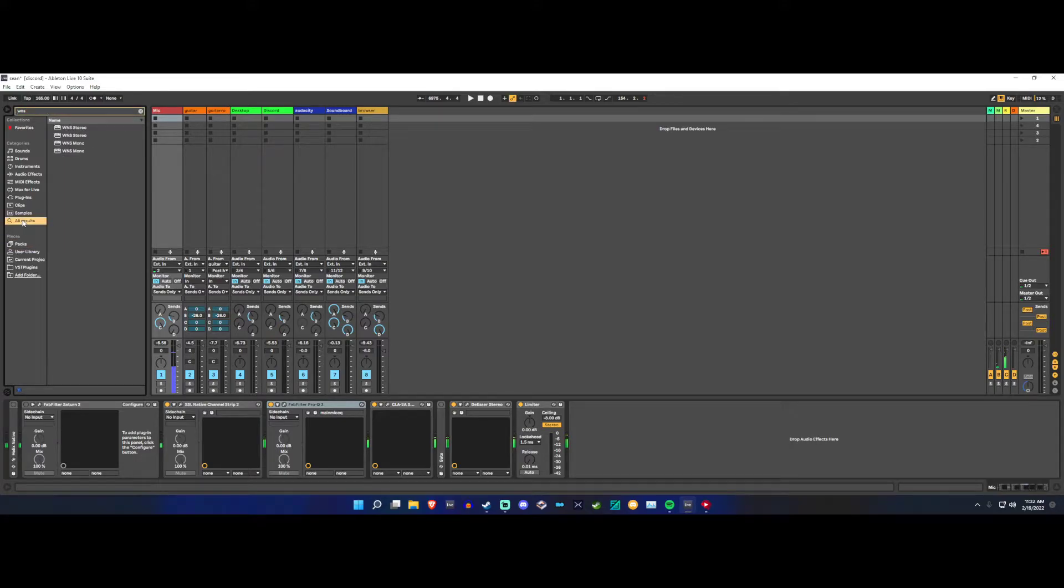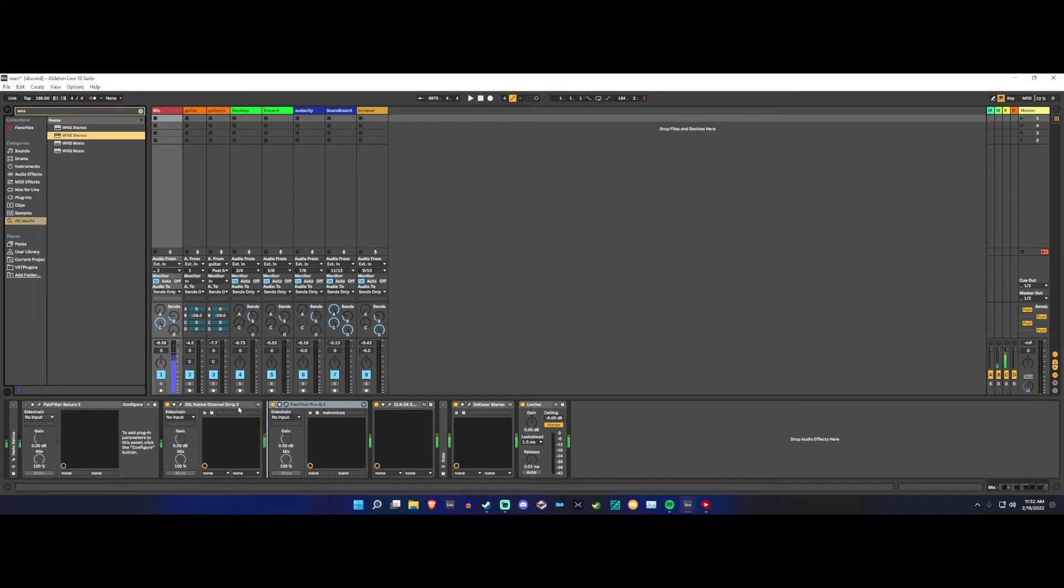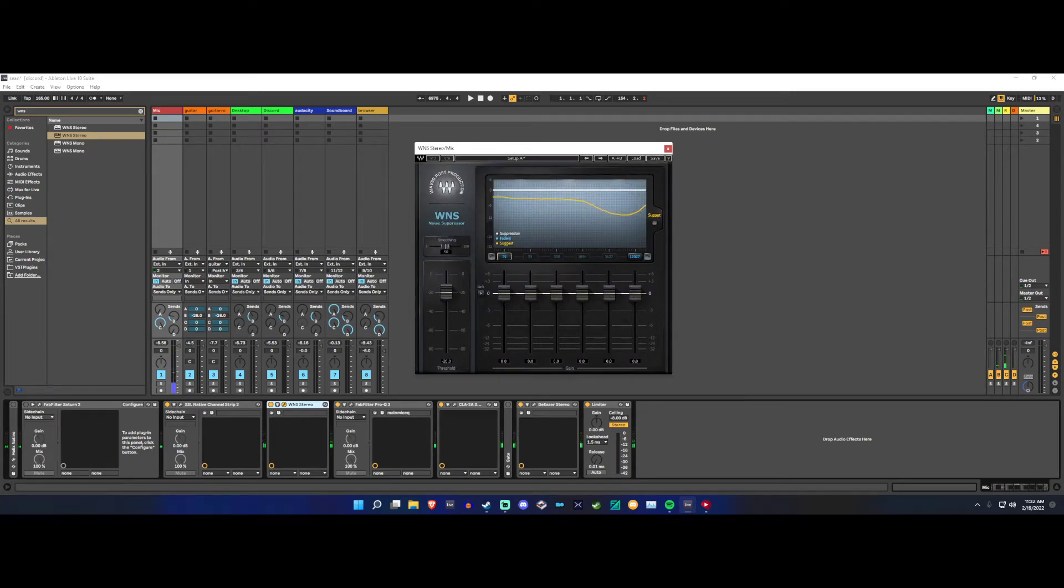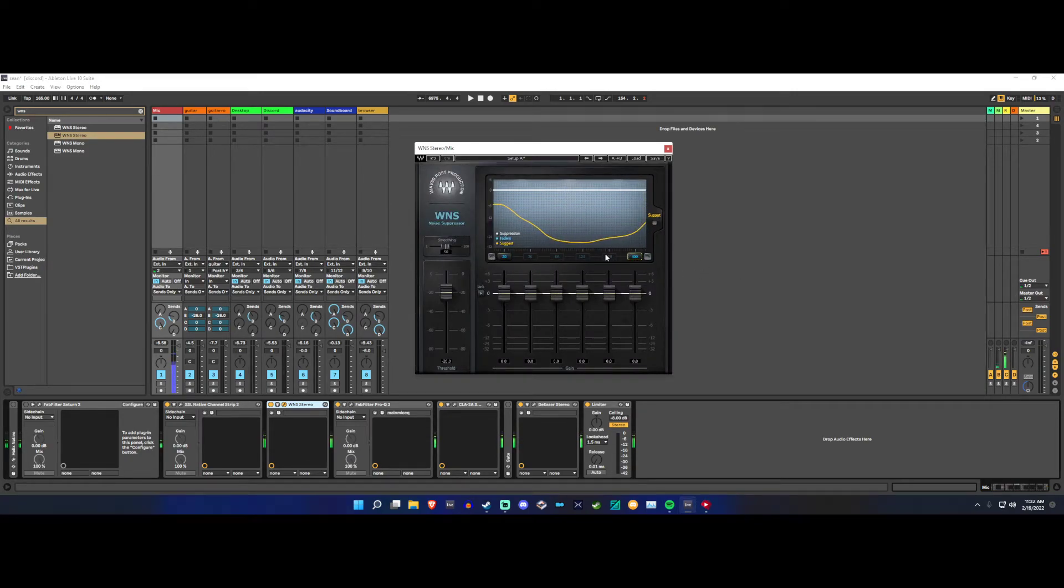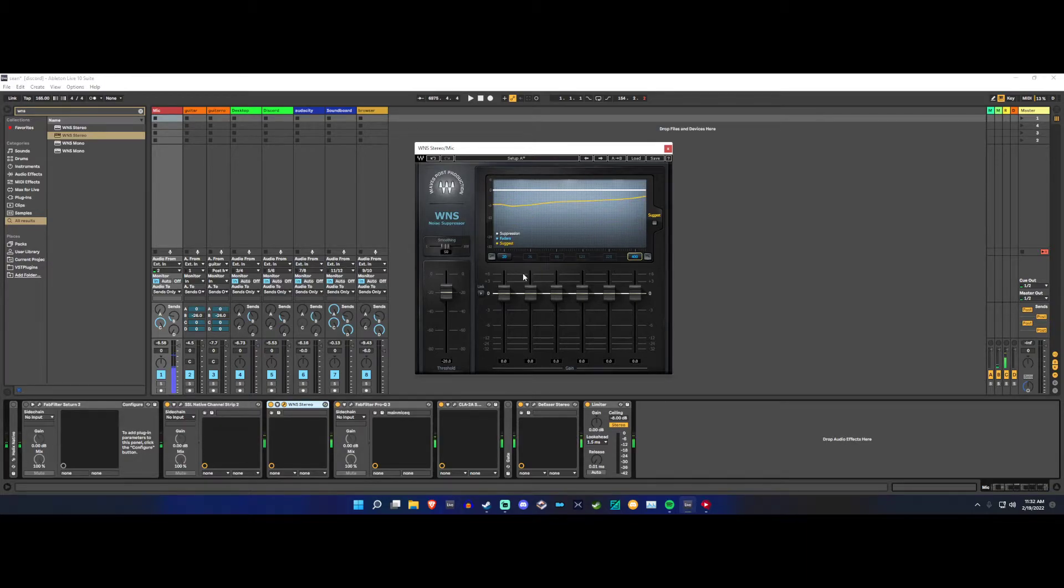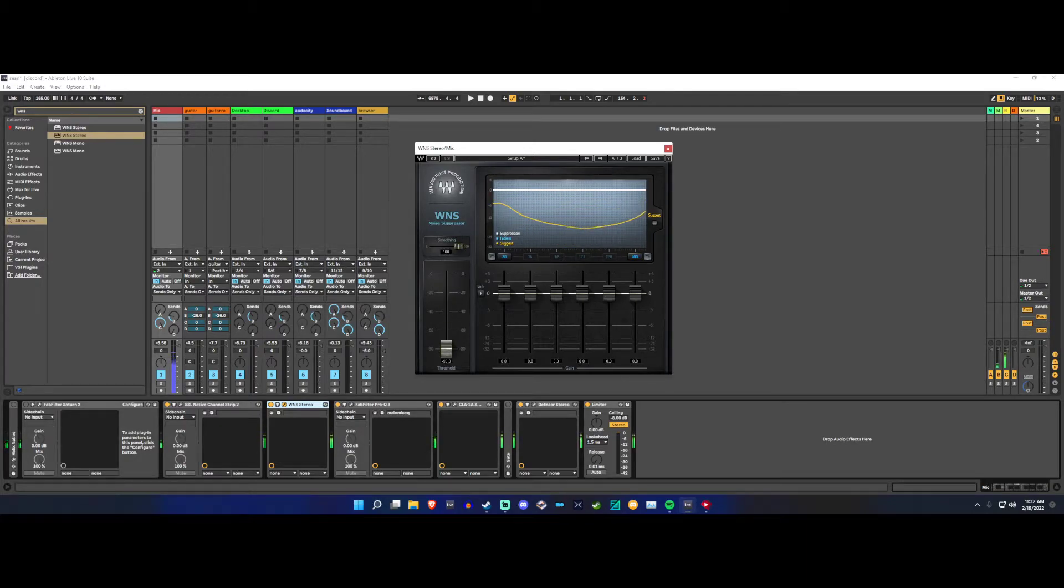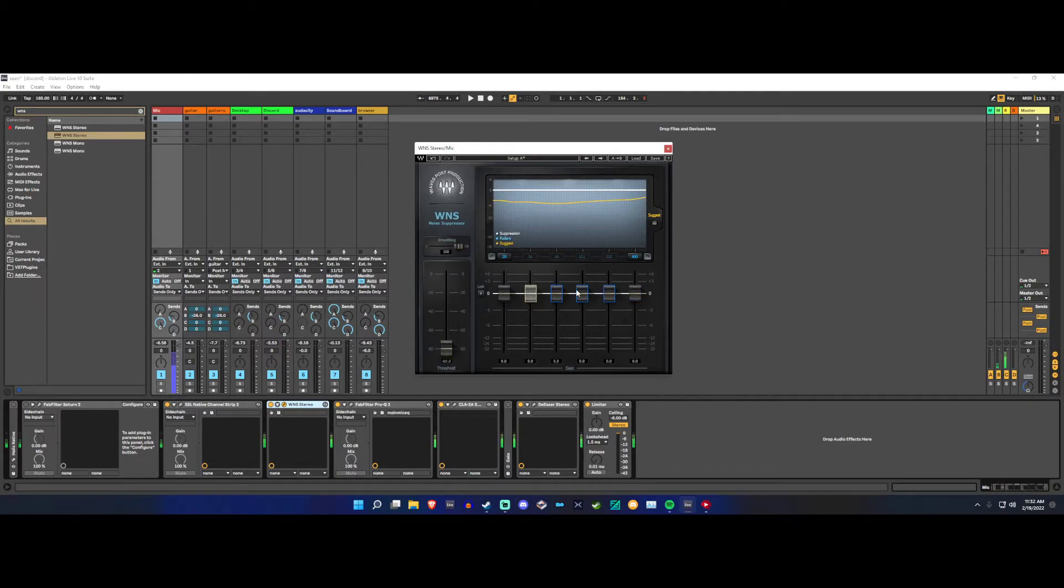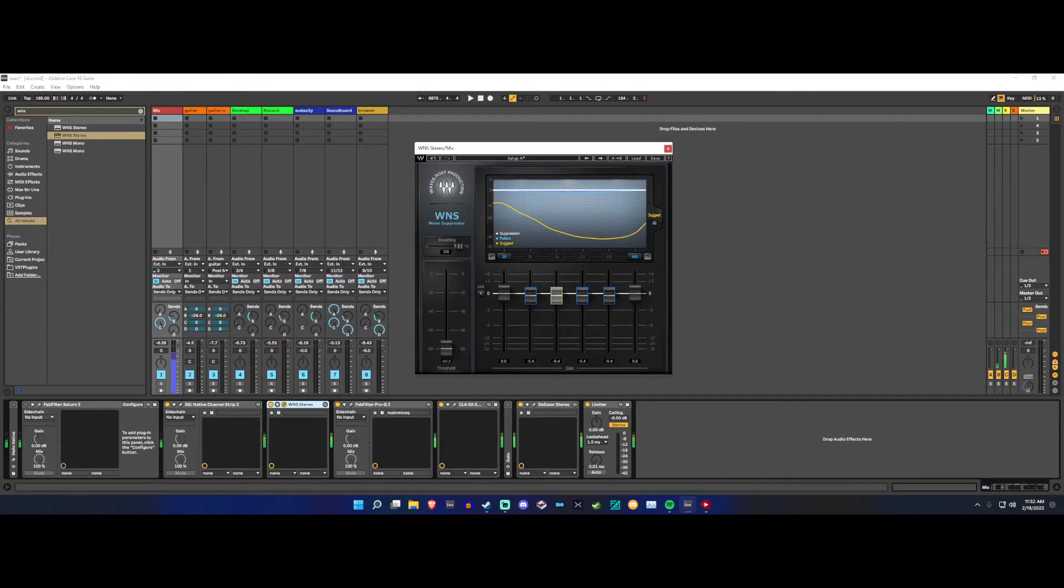I'll just take WNS, I'll throw it right after my expander. I'll drag these numbers here all the way to the lowest so it only attacks the low frequencies. I'll crank the smoothing all the way up, put the threshold all the way down, drag select the first middle four sliders or faders and bring them all the way down.